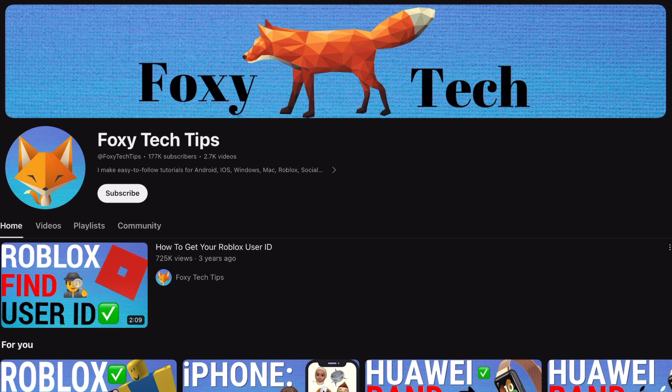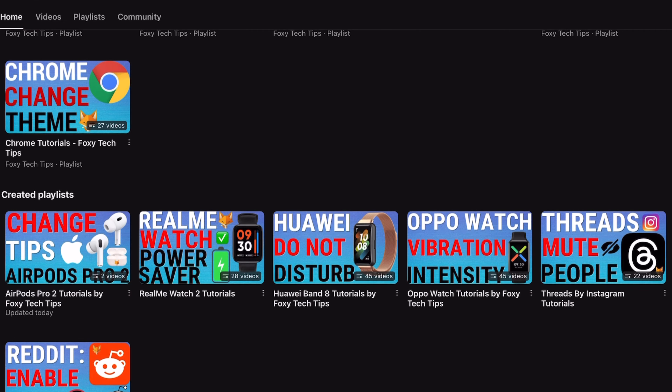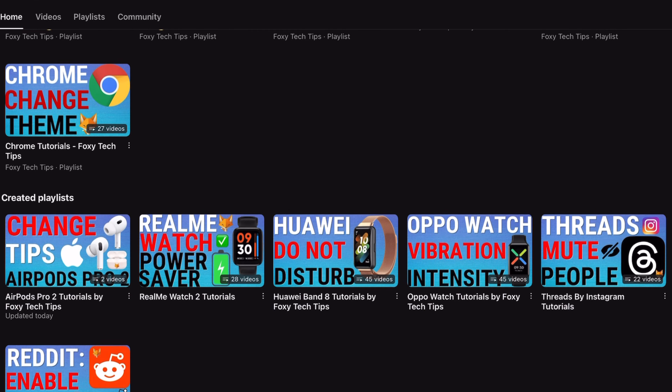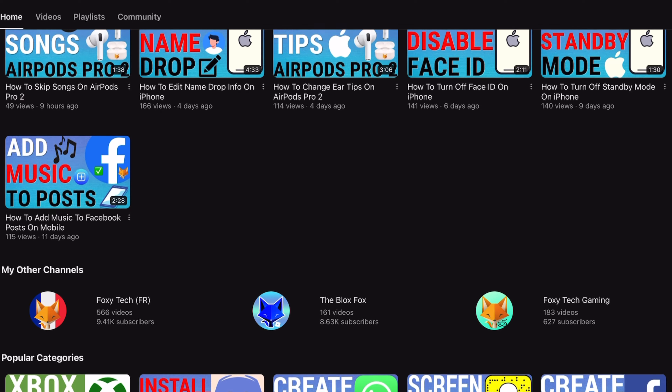Welcome to a Foxy Tech Tips tutorial on blocking and unblocking store access on the Kindle Paperwhite. If you find this tutorial helpful, please consider subscribing to my channel and liking the video.